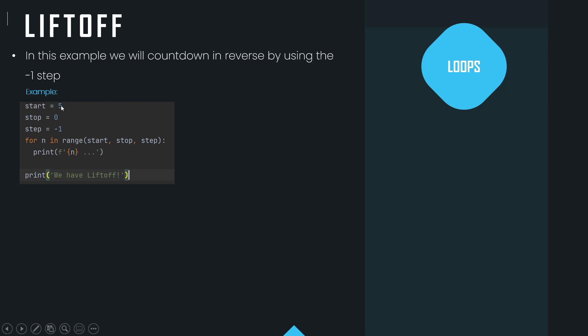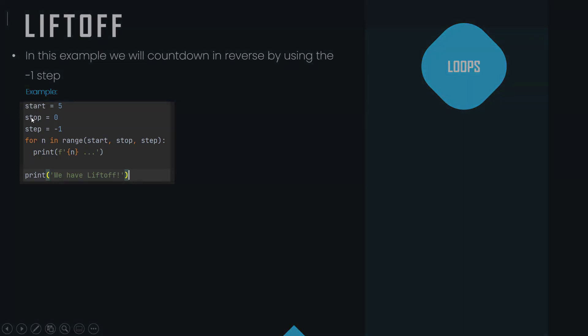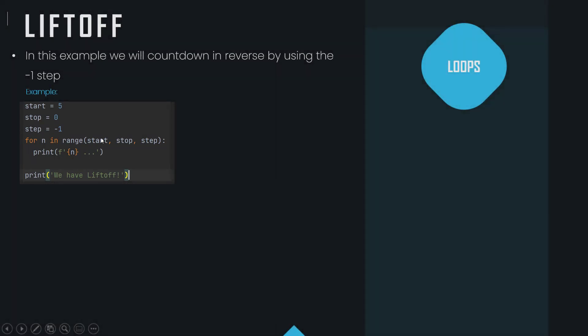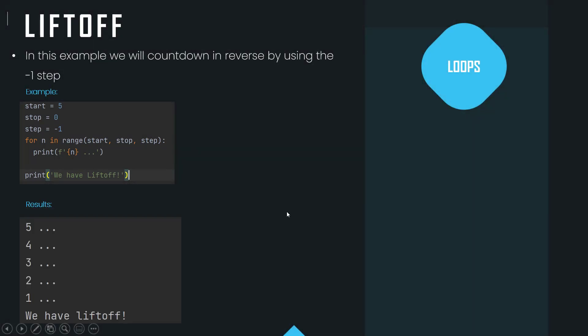So our example is here, we've set our start to five, our stop to zero, and our step to negative one. And then when we go and print our for loop, you will see that it is now counting down backwards. So we have five, four, three, two, one, and then once it finishes the loop it then moves to the final line of code which is another print statement.